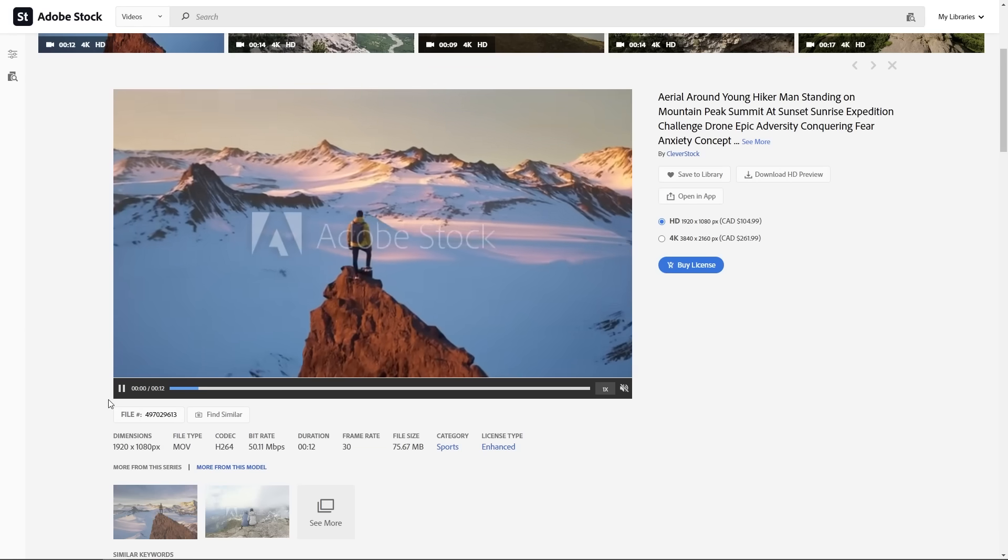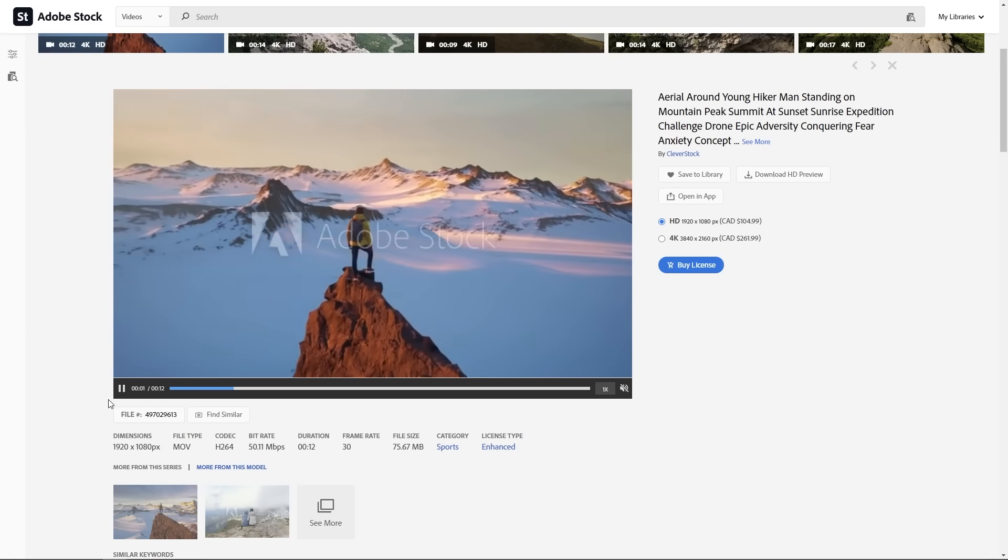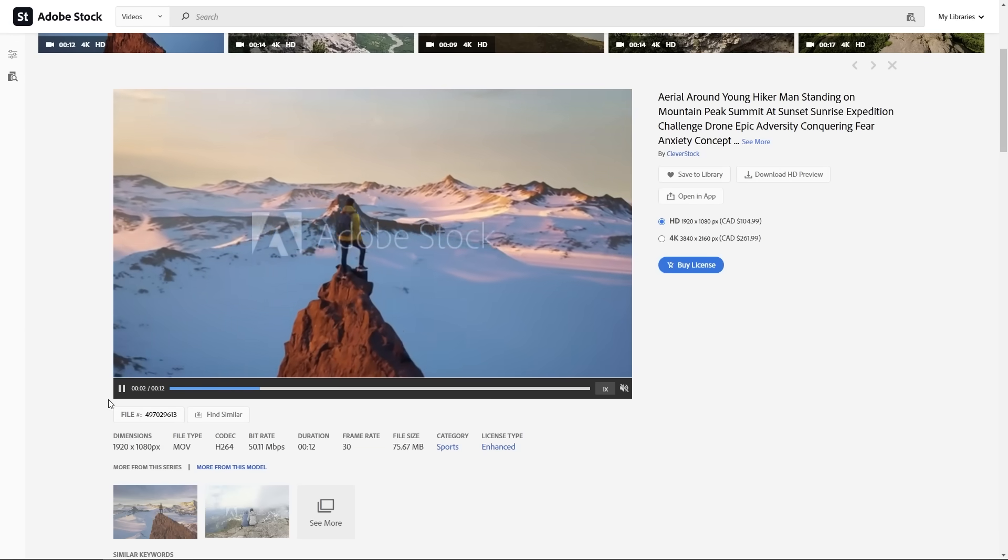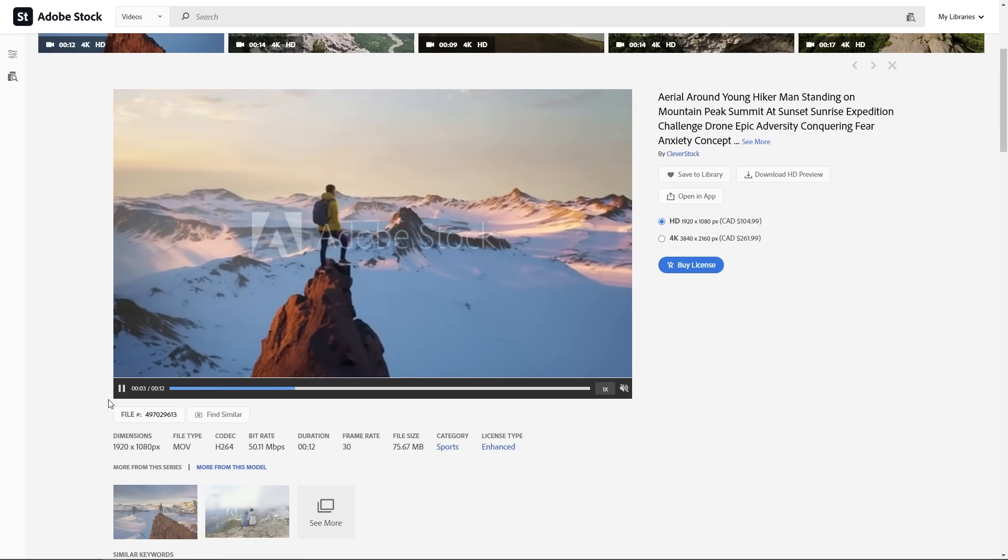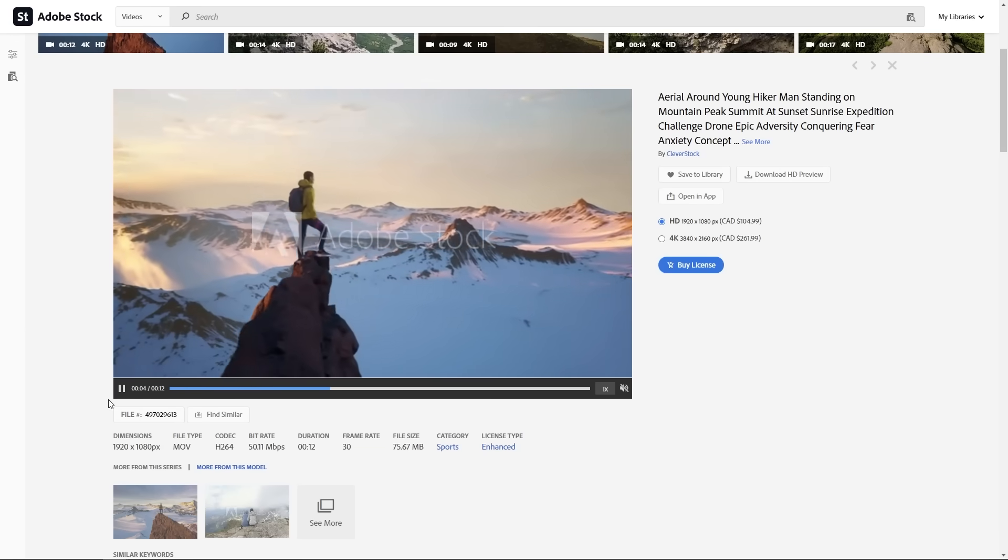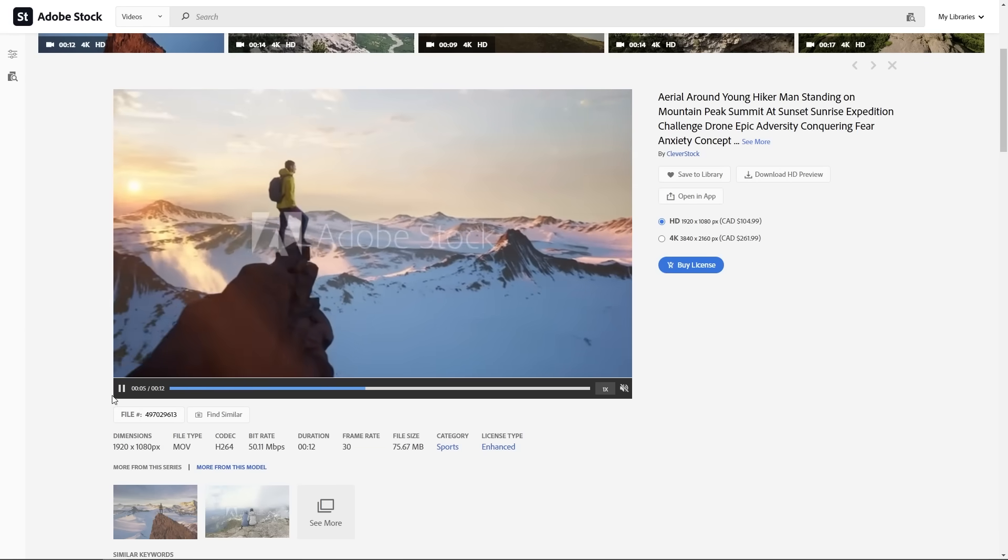For example, choosing a corporate electronic track might not fit so well for an epic landscape shot. That's because the tone and the atmosphere clash together, and they don't tell a cohesive story.